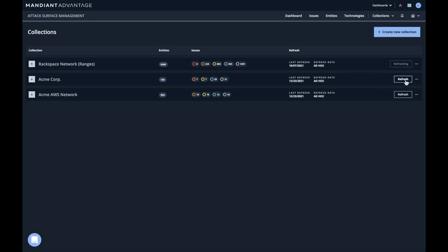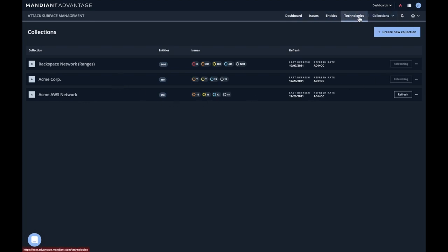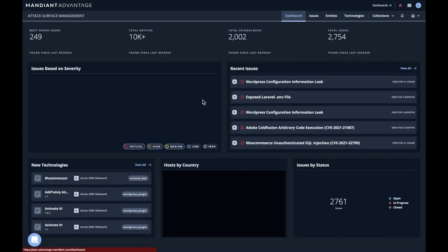We can refresh by just clicking refresh. Notice that when we do that, the button grays out and it's automatically queued for collection. Collection can take anywhere from a few minutes to a few hours, so patience is required for the first collection. But after that, data will be populated into issues, entities, and technologies. Let's stop back at the dashboard.